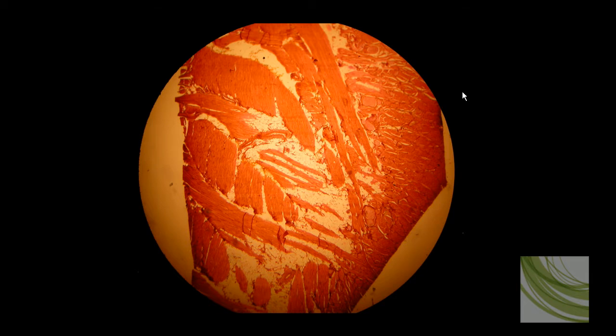Here is a slide using the 4X objective showing some skeletal muscle going in several different directions. I believe this is a slide of tongue muscle. We can't see a lot here at 4X, but these are some of the areas you would look for, as I'm pointing out, for skeletal muscle tissue.